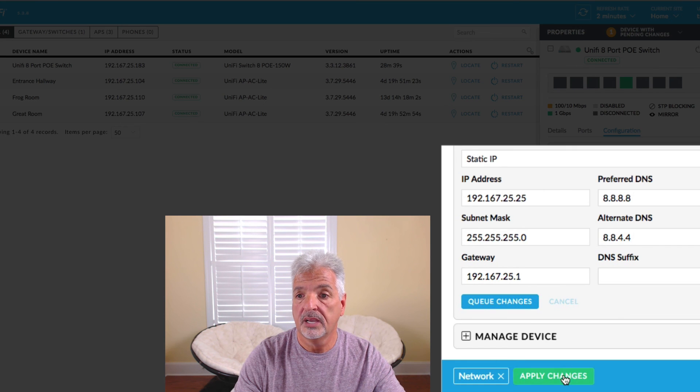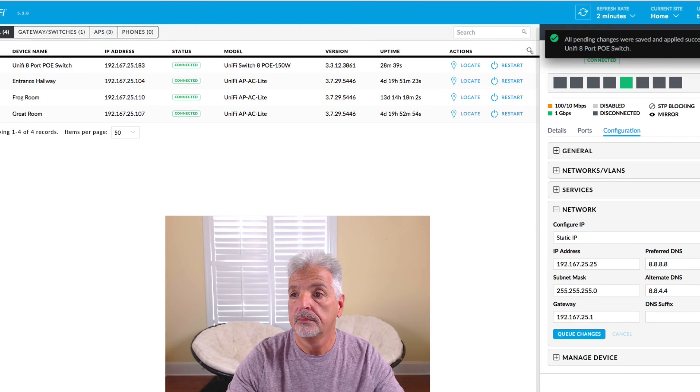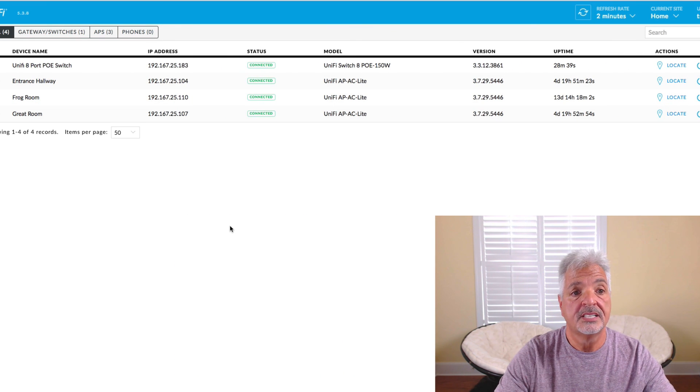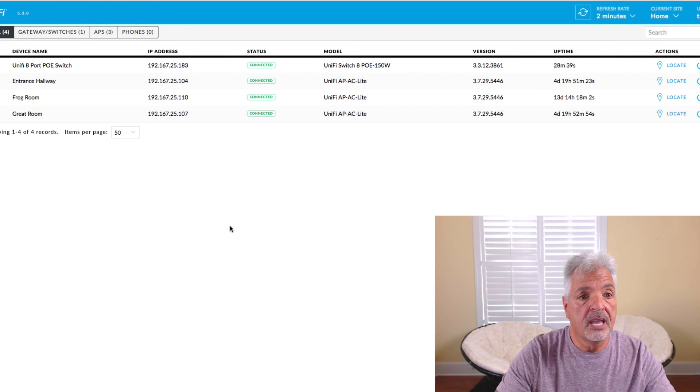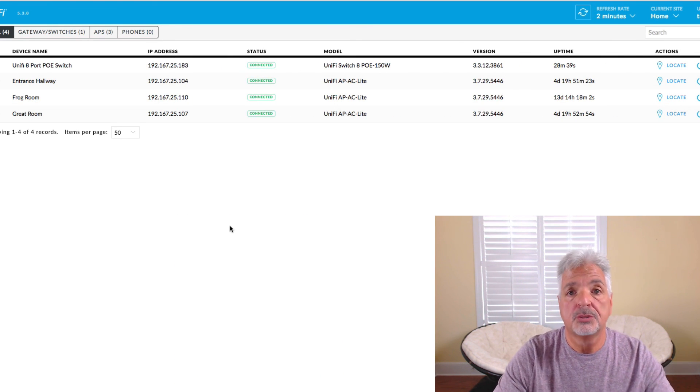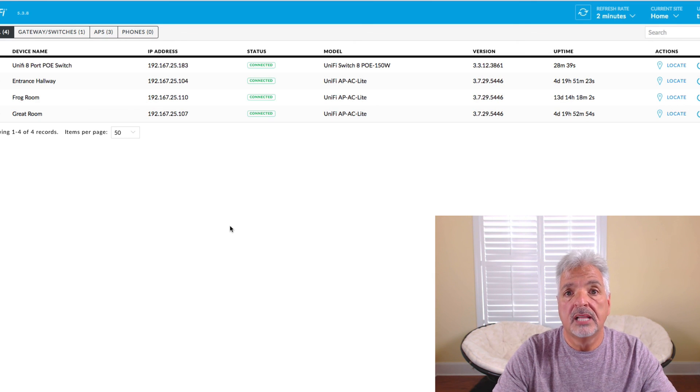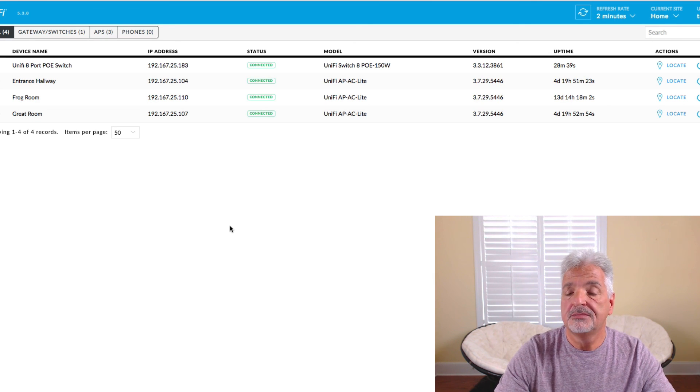And queue changes. And apply changes. And that's it for now. We got the UniFi 8 port PoE switch adopted to the Cloud UniFi controller successfully.